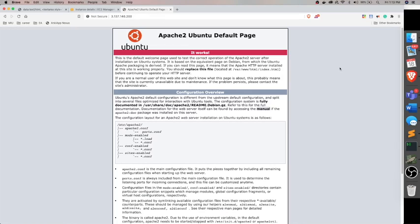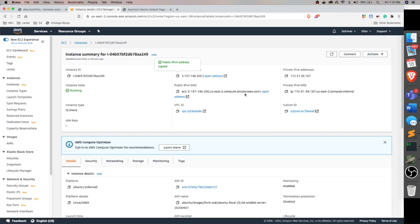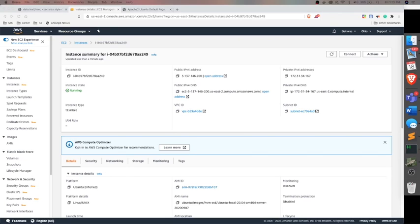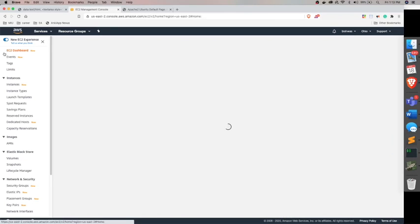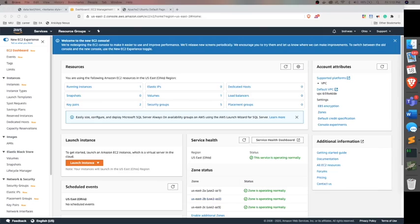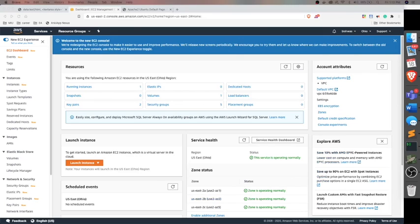Okay, it seems like it's working. So this is how we host our site on the cloud in EC2. Similarly, we can also install anything else, Docker or anything. Okay, thank you.